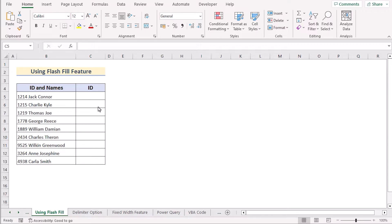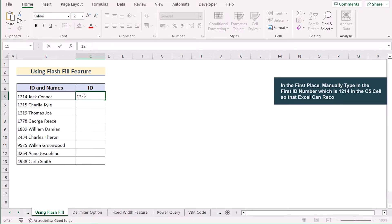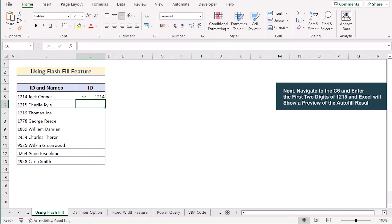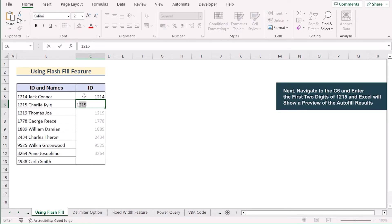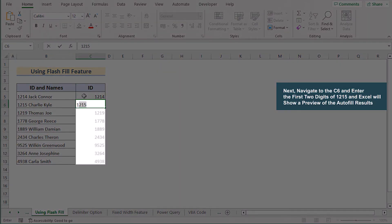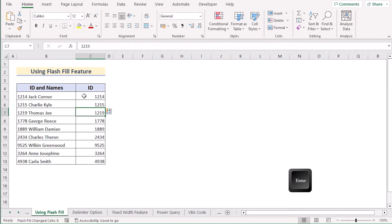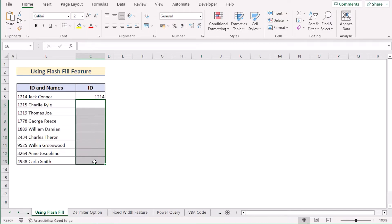Now we'll use the Flash Fill feature to separate numbers only. Go to the C5 cell and insert the first number from the B5 cell. Then start writing the value in C6, and you'll see Excel is already suggesting the values. Click Enter and you'll get your perfectly separated numbers in column C.